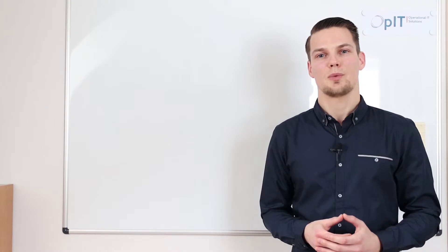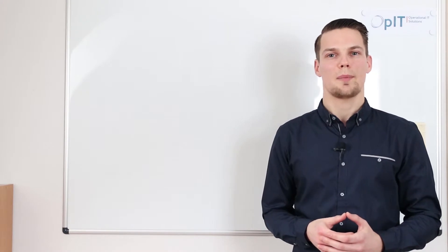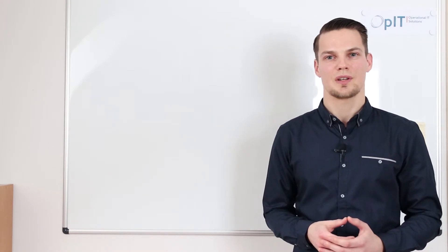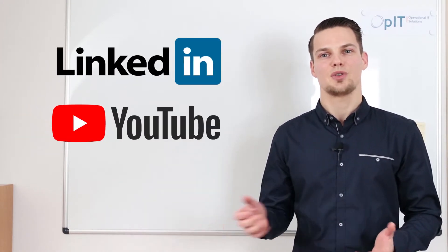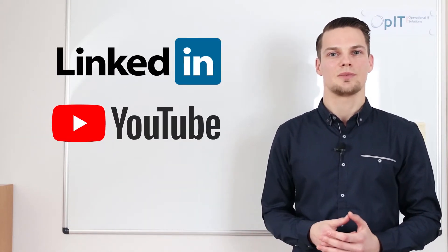If you liked this video and would like to hear more about our solutions, please subscribe to our LinkedIn and YouTube channels below.